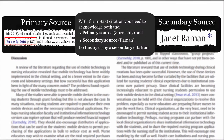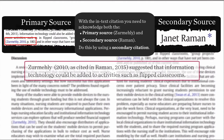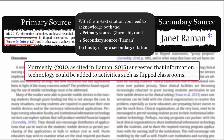With the in-text citation, you need to acknowledge both the primary source, Zemehli, and the secondary source, Rahman. Do this by using a secondary citation. Your in-text citation for a paraphrase would look like this: Zemehli (2010, as cited in Rahman, 2015) suggested that information technology could be added to activities such as flipped classrooms.